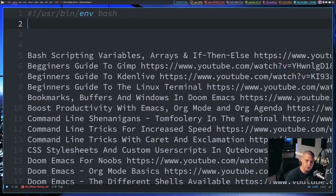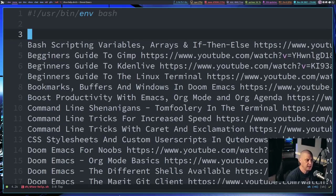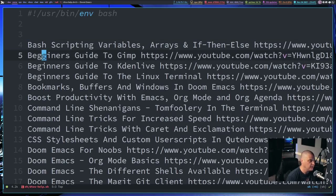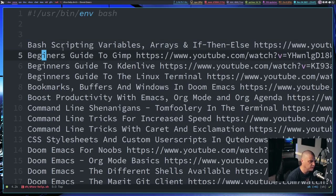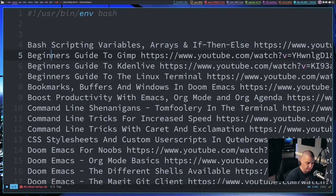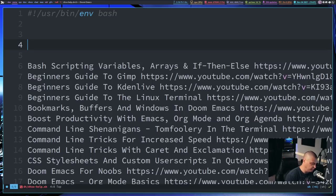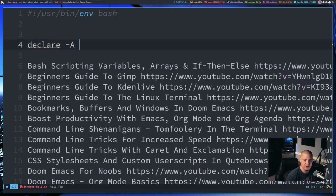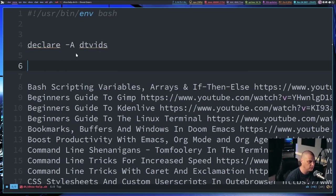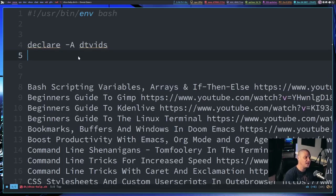That is the shebang: `#!/usr/bin/env bash`. Since this list is title followed by URL, I'm going to use what is called an associative array inside bash. I do notice I misspelled a word there — two G's and only one N in 'beginners', rookie mistake. To declare an associative array I do `declare -A` followed by the name of the array. I'm going to call it `dtvids` because that's what they are.